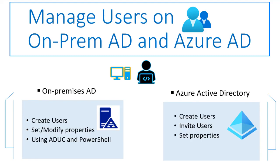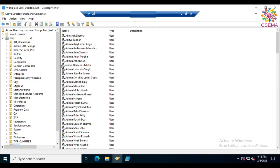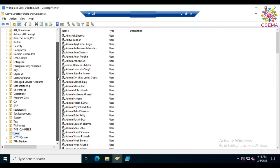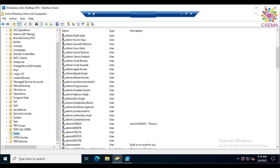In this video we are going to create users on-premises and Azure AD. Users are objects created in Active Directory Domain Services. Users can be any human users or programs such as system services that are used to log on to computers.